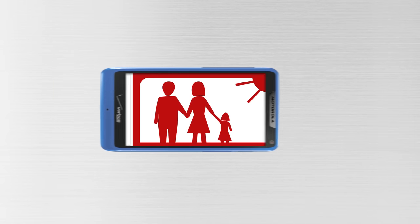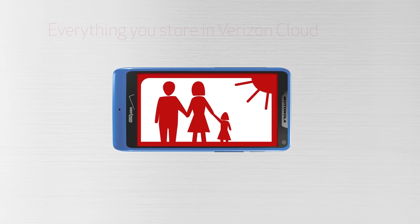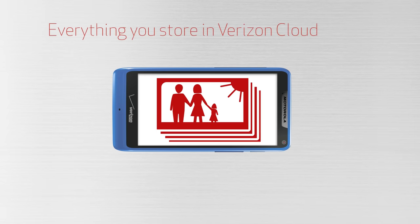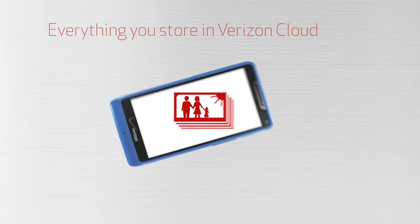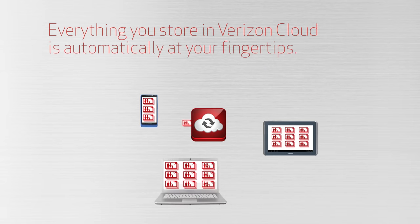And no matter where you are or what device you're on, everything you store at Verizon Cloud is automatically at your fingertips.